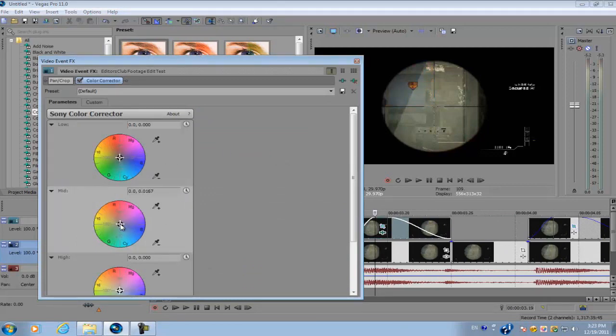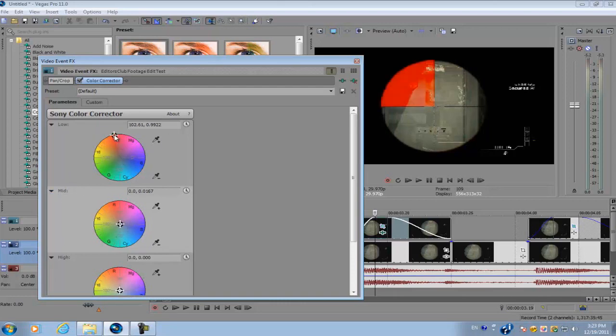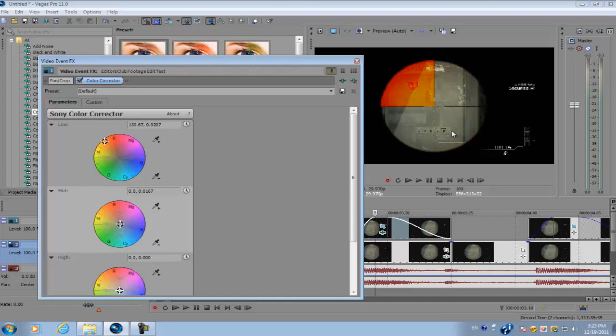You want to make sure that you only change the mid section of the color corrector. If you change the low, it's going to make the color a really solid color and you can't really see through the scope.